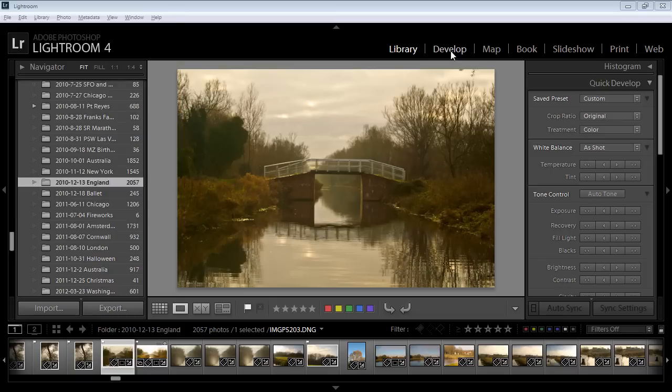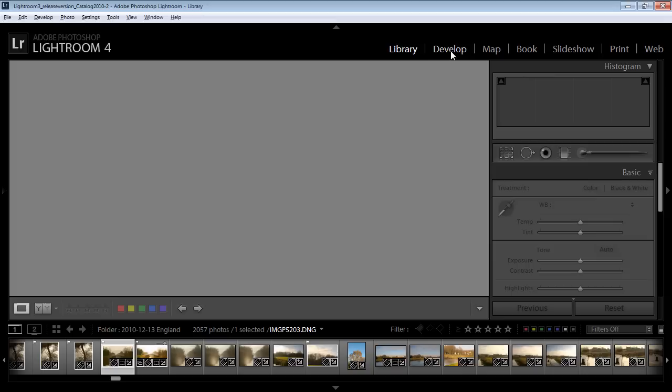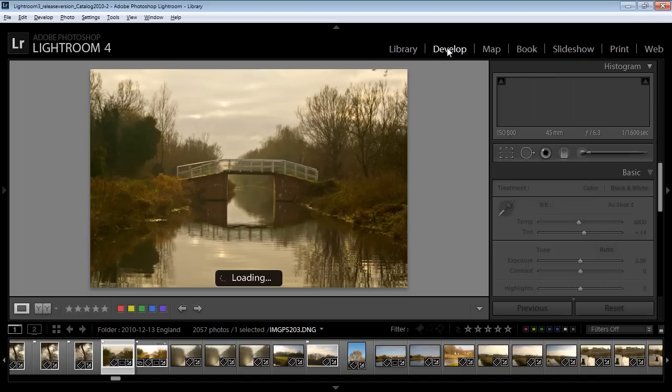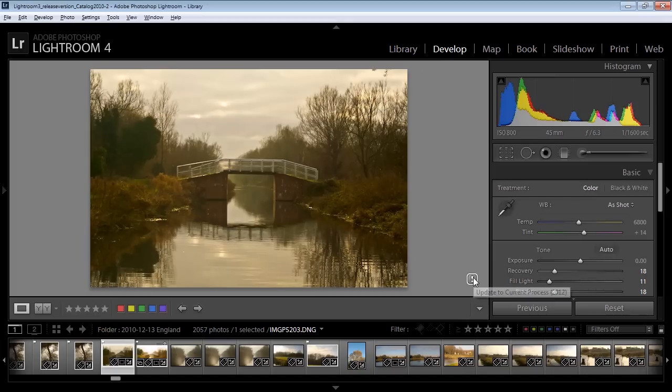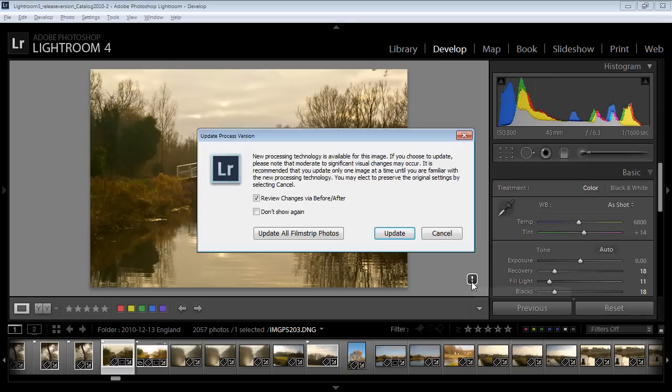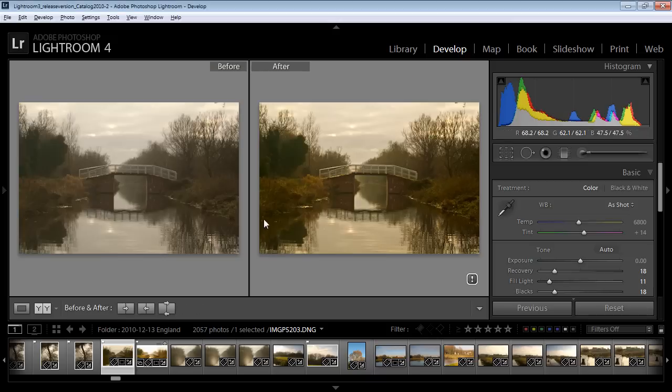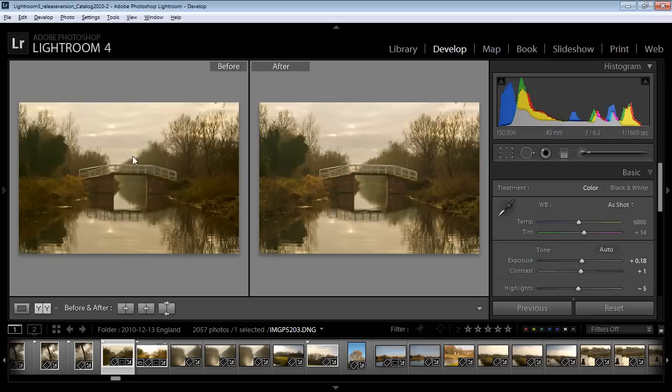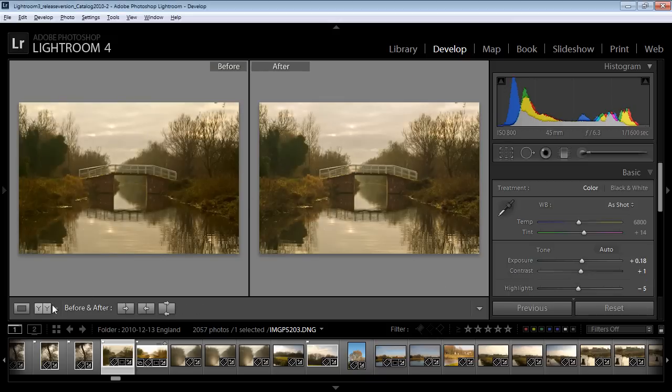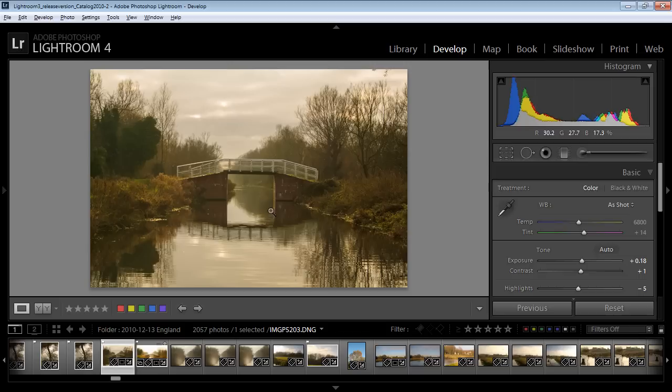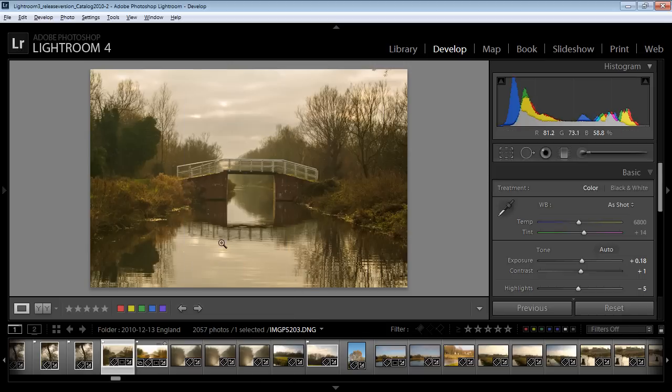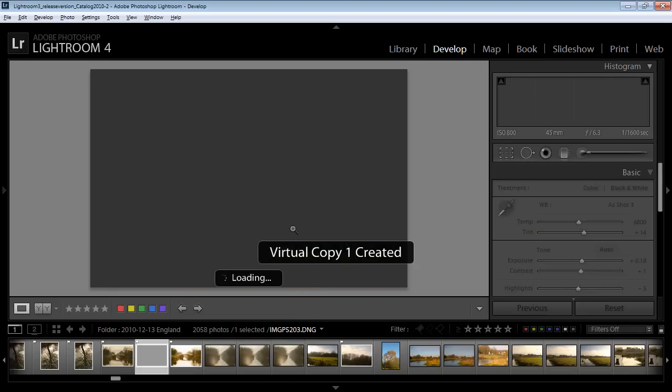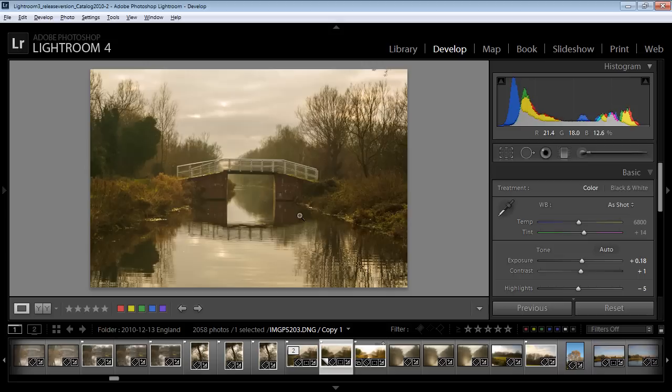With this image open in Lightroom first of all I'm going to the Develop module and I'm going to upgrade this one because it's been worked on in an earlier version of Lightroom. So I'm just going to upgrade it to the new process version and I'm happy with that so let's just go back to the image that we're working on. I'm going to make a virtual copy so we can see how far we've come and we're going to be working on this virtual copy.